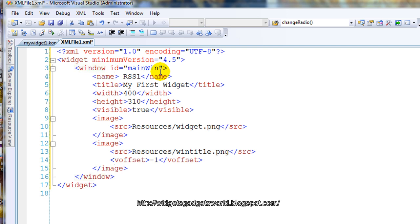The window's ID is 'main_win', the name is 'rss1', title is 'My First Widget', width is 400 by 310, and it is visible. We have used widget.png as the background to cover the whole background, so we don't need any offset. We have used win_title.png with a vertical offset of minus one to make sure this image is at the very top of the widget screen — not your desktop. This much is more than enough to create a widget window.